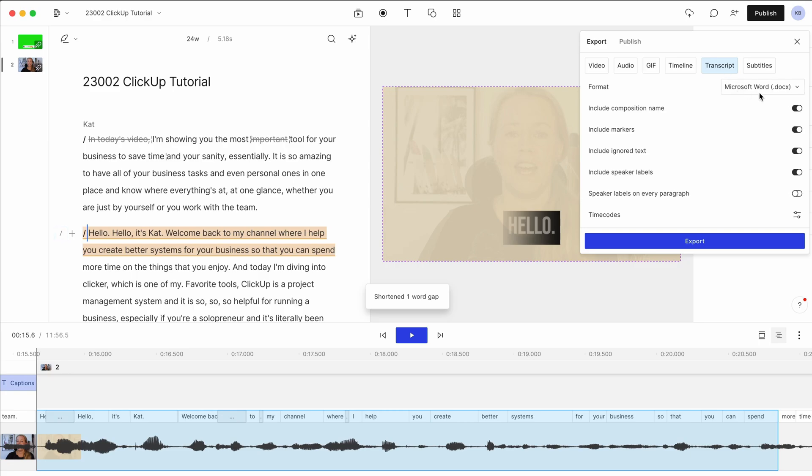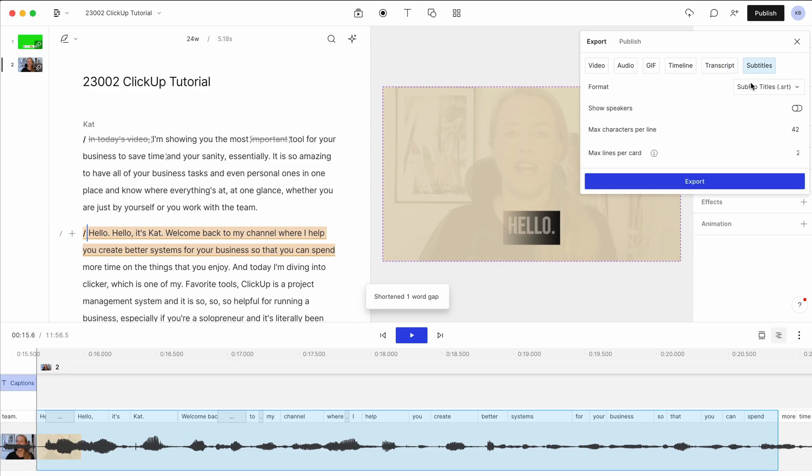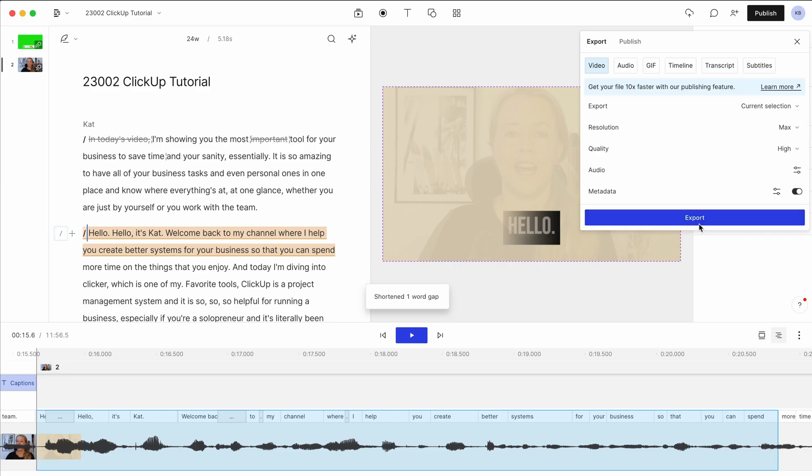You can export the timeline if you want to do further editing in other programs. You can export the transcript in a Word document if you want to repurpose the content for a blog post, for example, or just the subtitles for a YouTube video. And then you just click export.